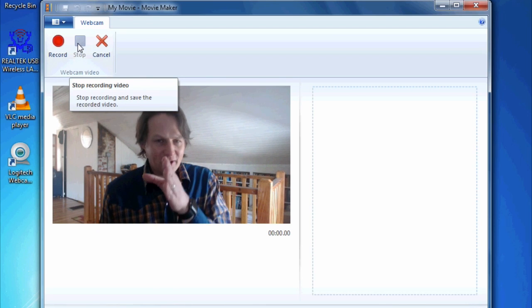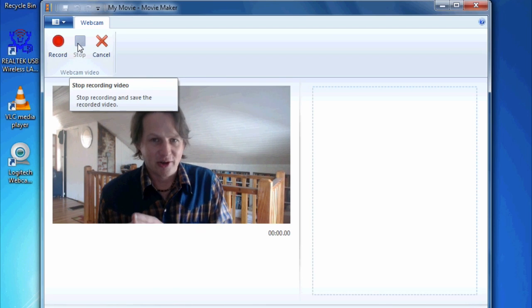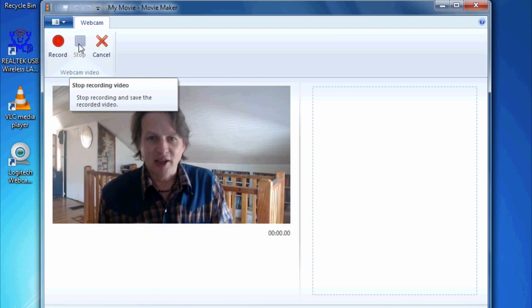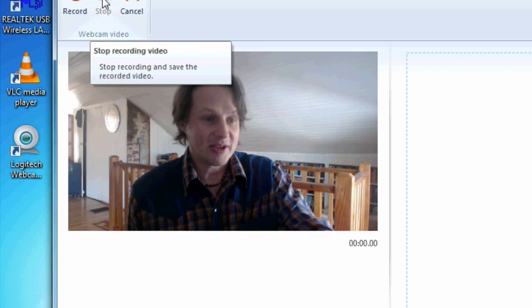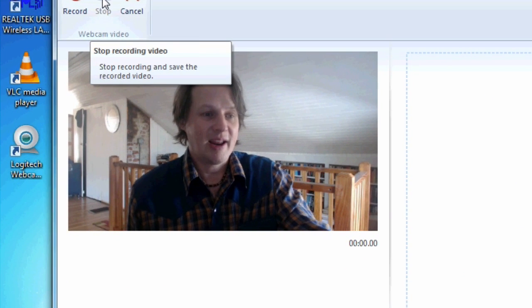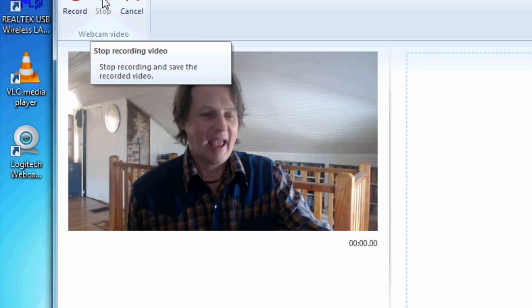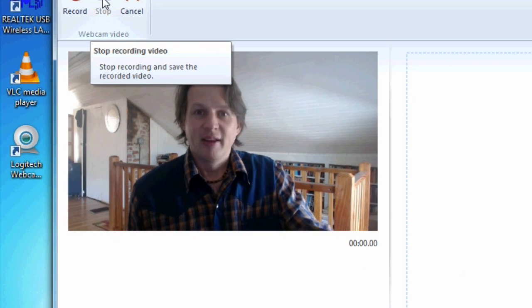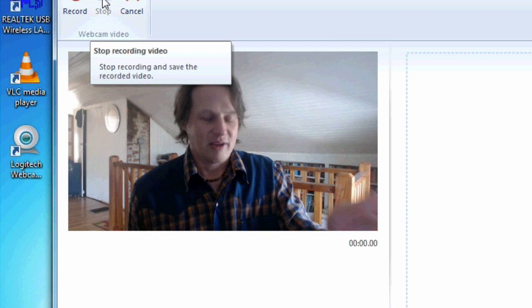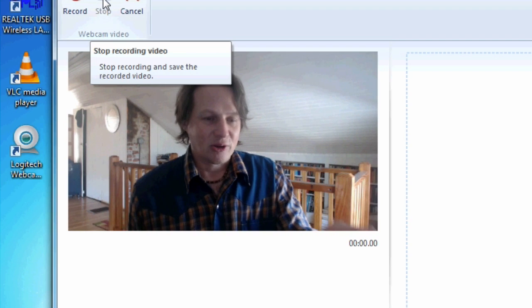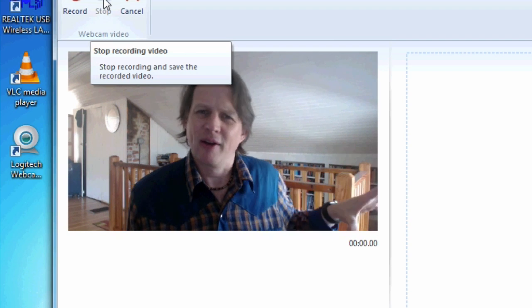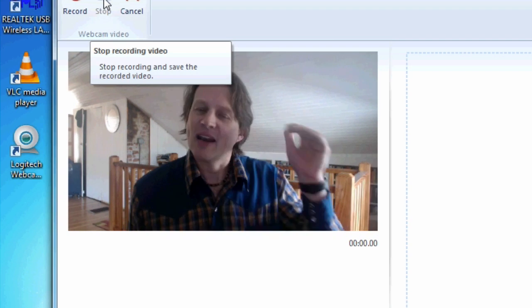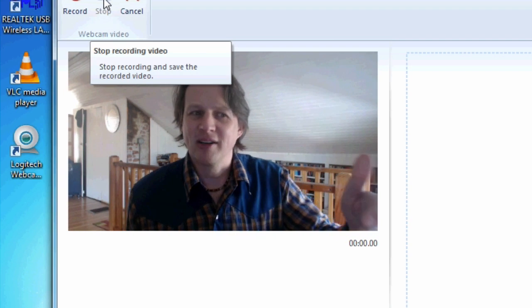So the key is going to be to look at the camera while you're talking. You don't want to look down. I'm looking at myself on the screen right now, and you can tell that when I'm not looking at the camera, it looks like I'm kind of looking off to the side, and now it looks like I'm talking to you.